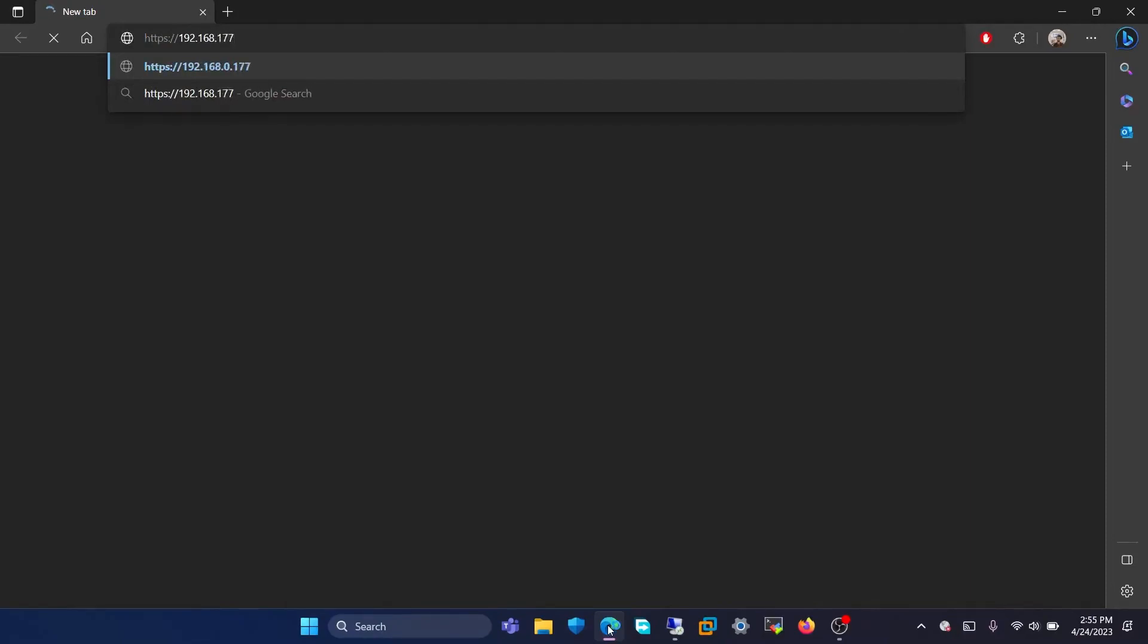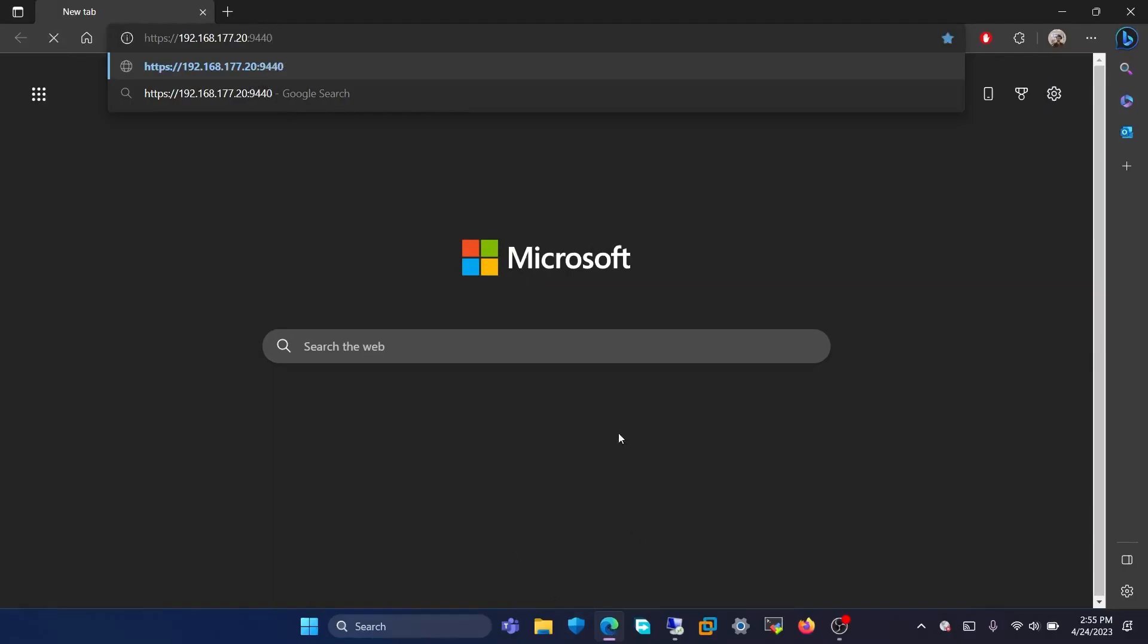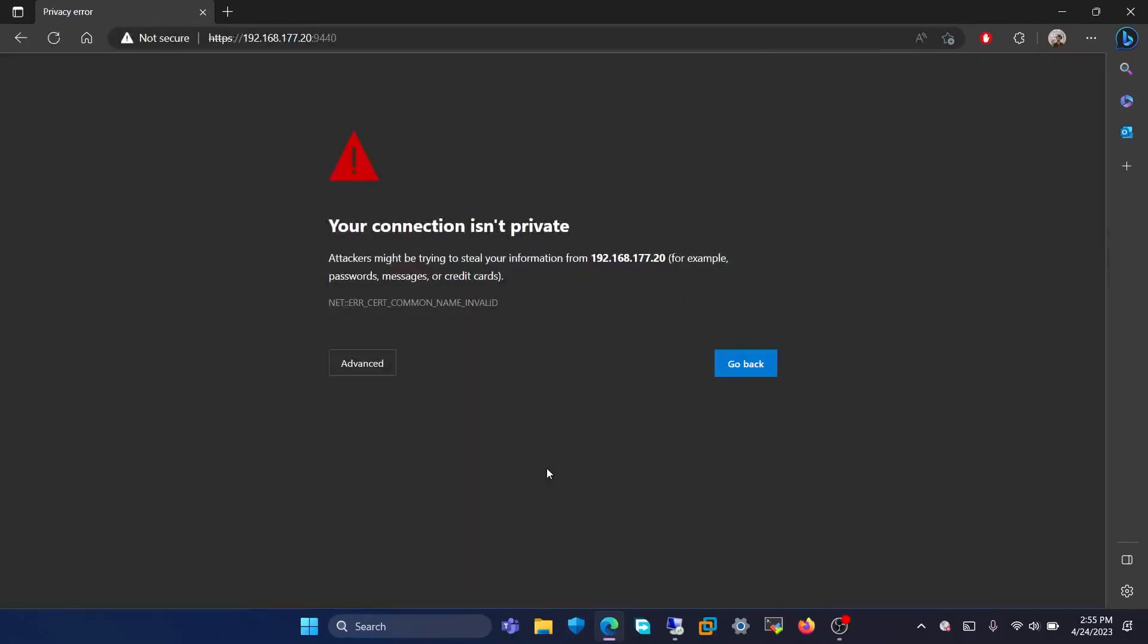For our cluster, the virtual IP is 192.168.177.20, but for your cluster you have to use the virtual IP that you have entered. The port is 9440.